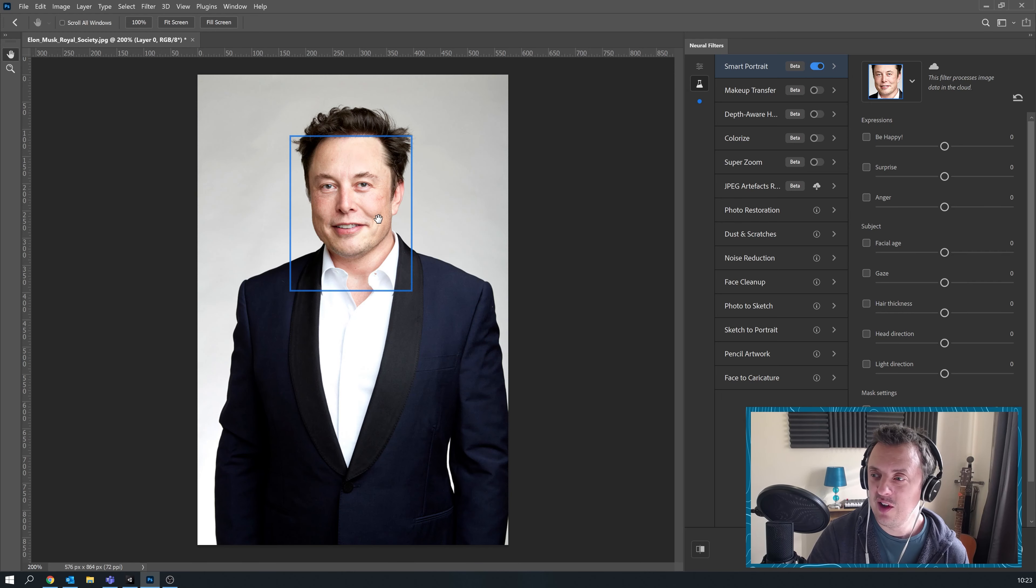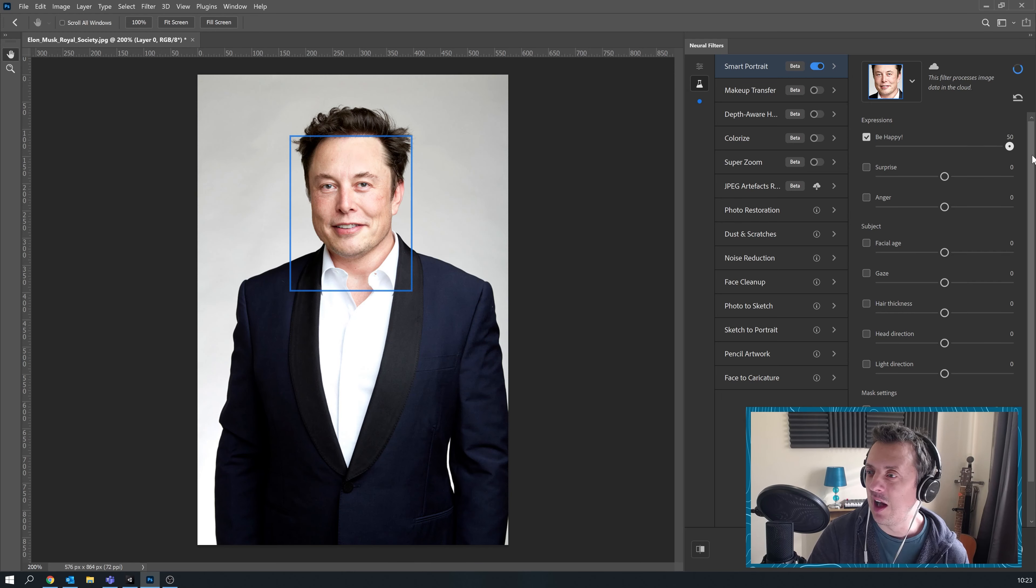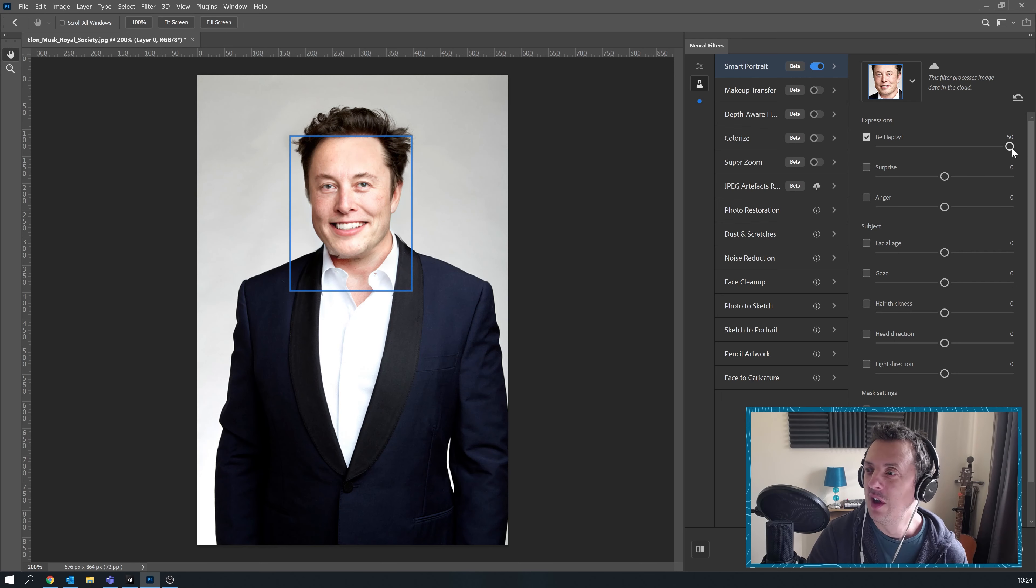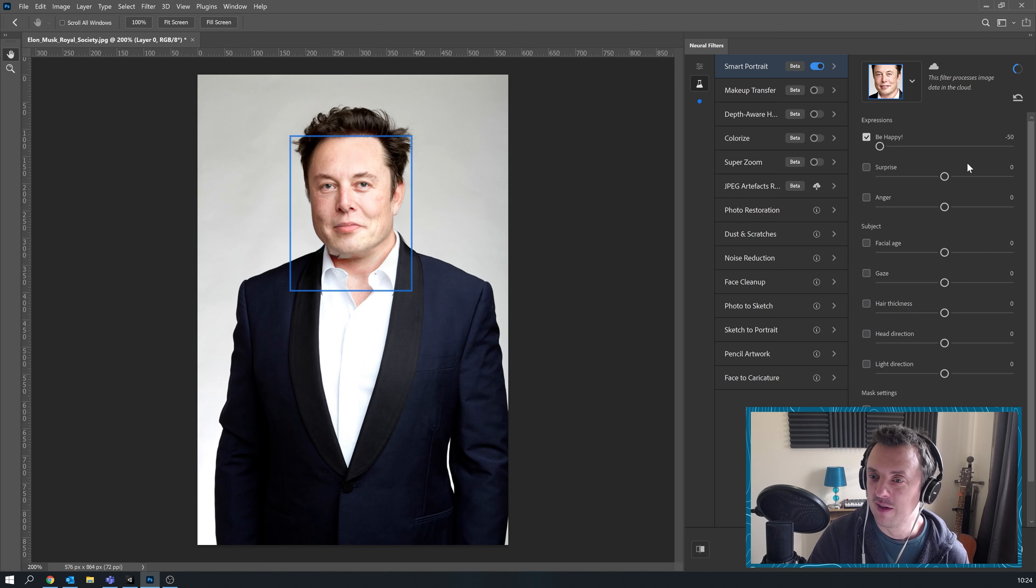As you can see he's already kind of happy. What happens if we make him really happy? Look so pleased. Tesla stocks have soared and they crashed. Not happy.